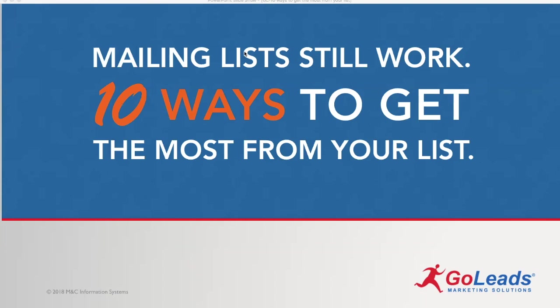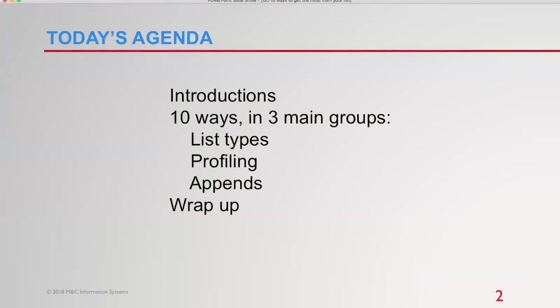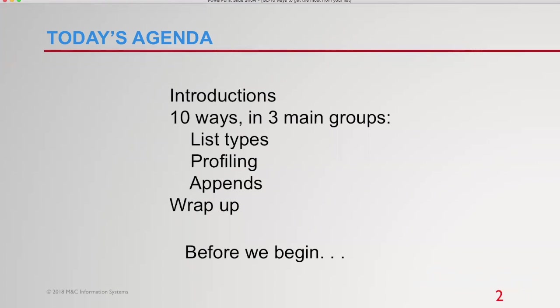We're going to talk about 10 ways to get the most from your list. And this will actually encompass more than just traditional mailing lists, which we sell. We'll go beyond that. What we'll do is we're running through the introductions. And then I'm going to go through 10 ways, but I split them into three main groups. We'll talk about a group of list types and how to use them. We'll talk about profiling and how to use lists to help with customer profiling, and then appending information to lists to get more out of them. And then we'll wrap up by talking about cost justification.